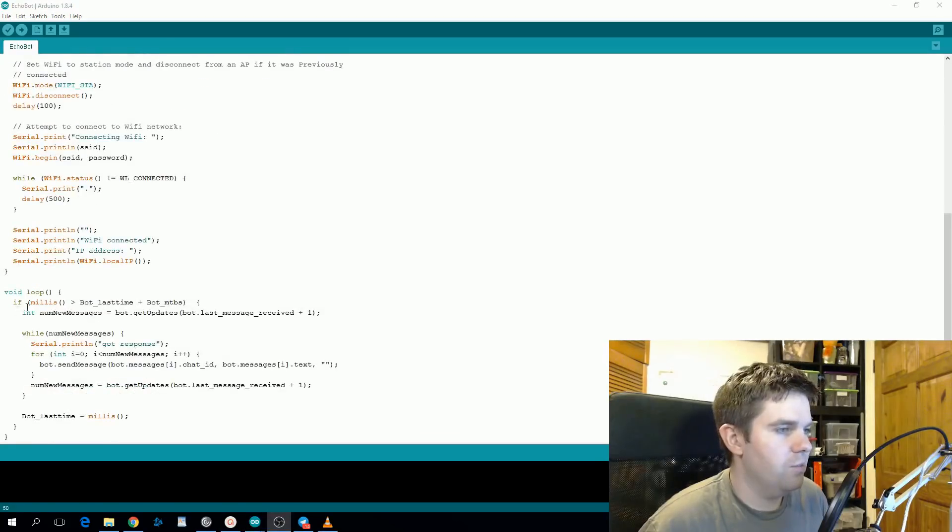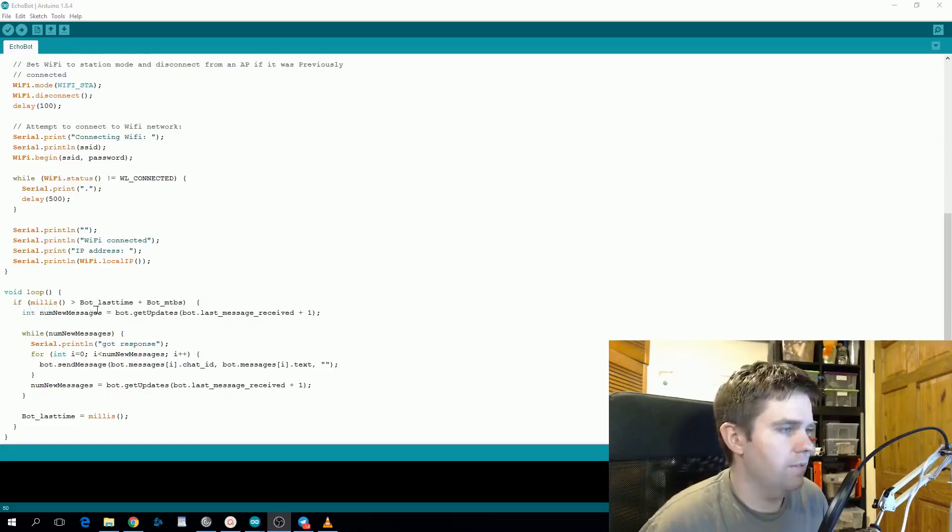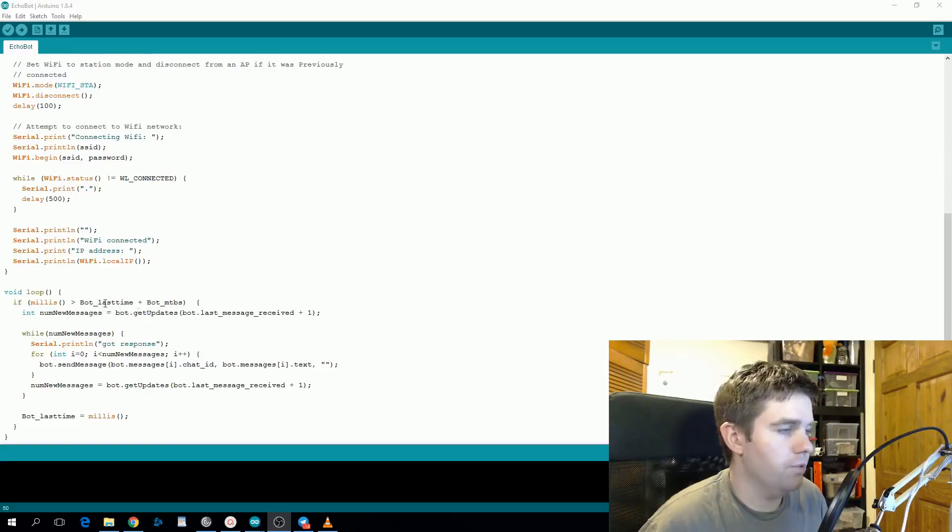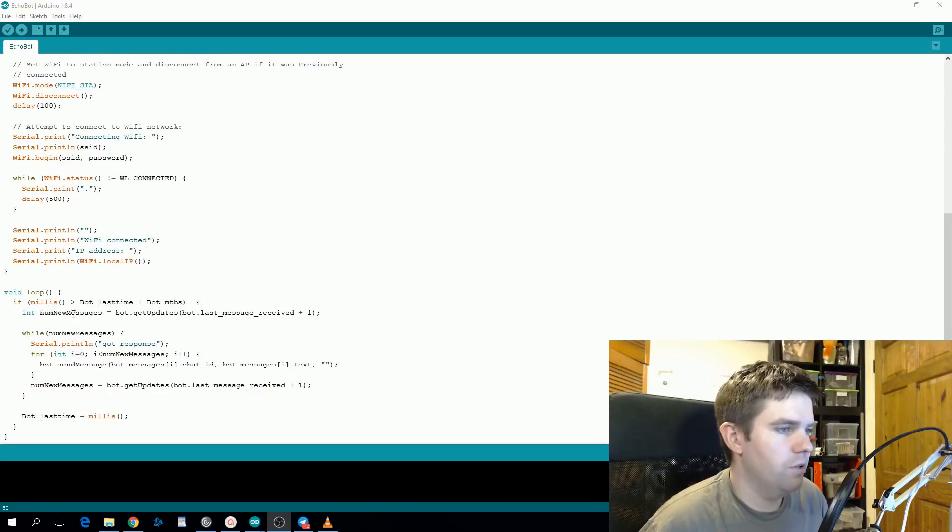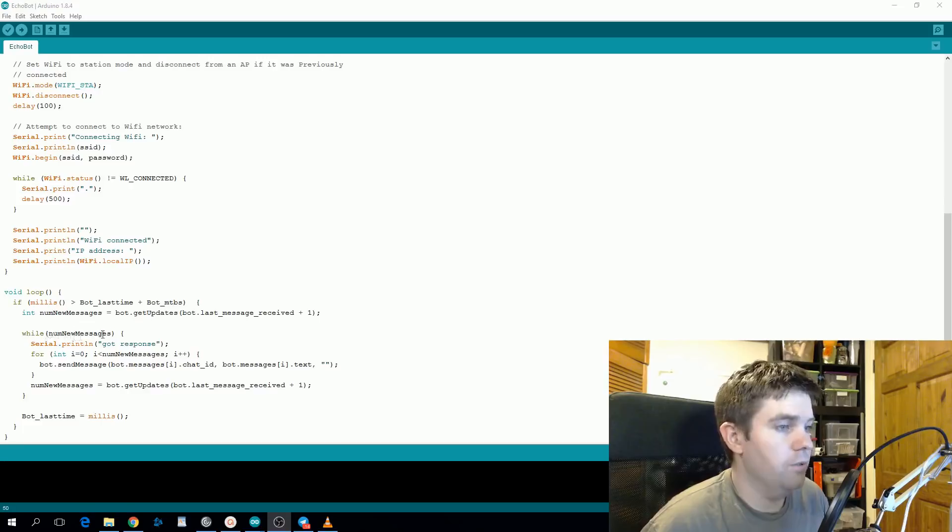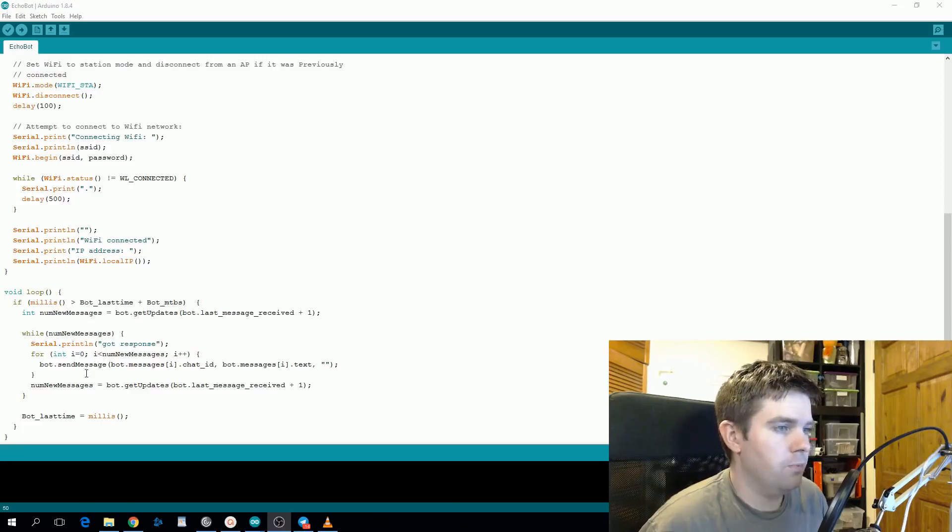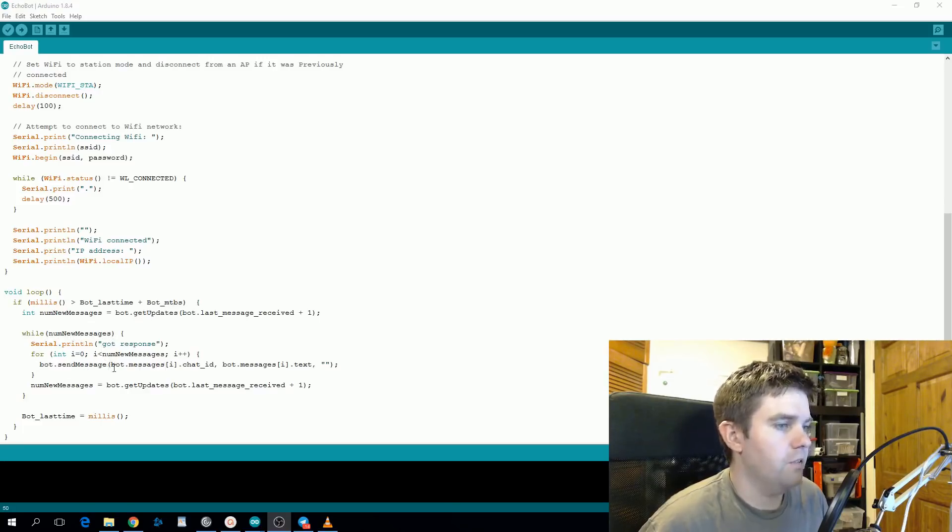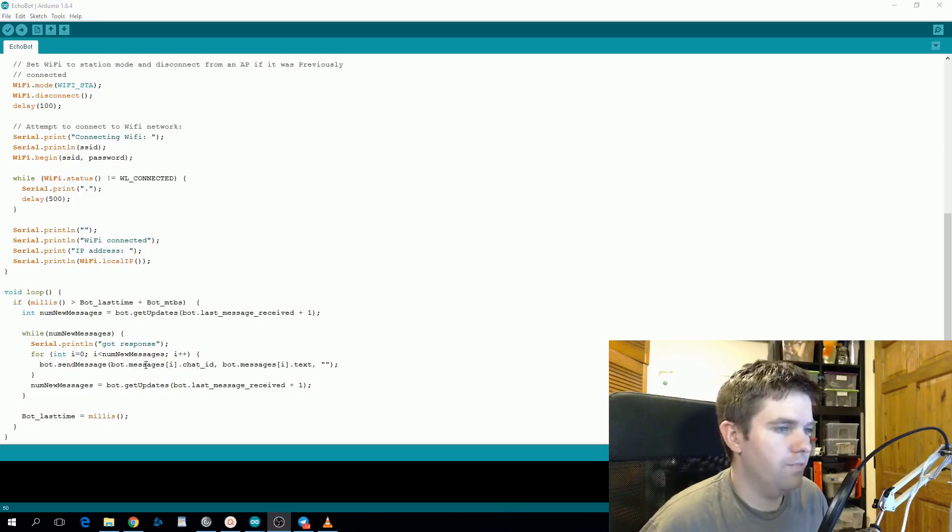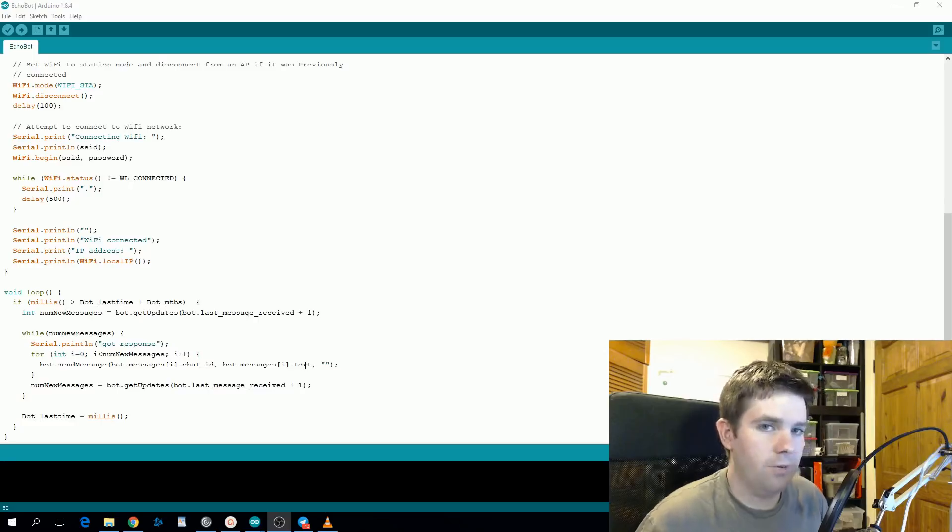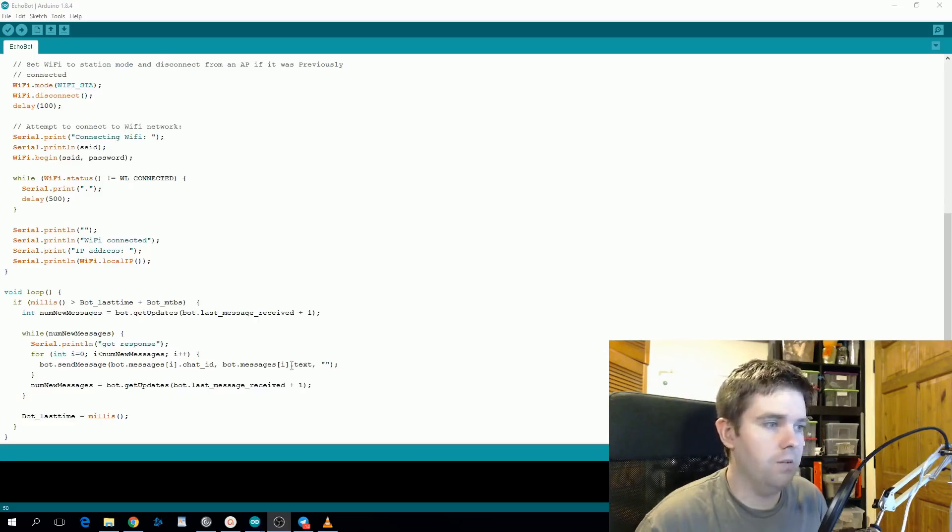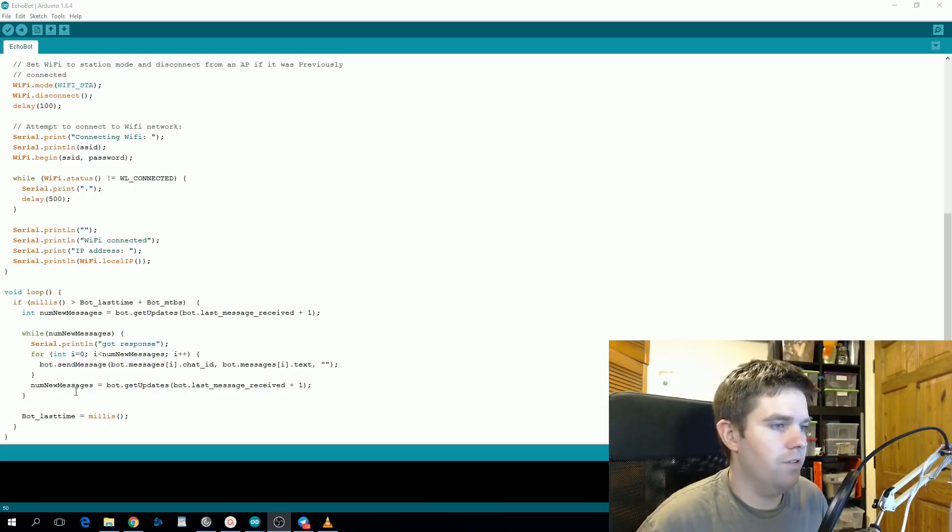This is just standard code for connecting up to the Wi-Fi. Inside the loop it will check Telegram every one second for updates. So this one second can be configured and if it has a new message, num new messages will return not zero. So while num new messages is not zero, step through them and send a message back. So it'll take the chat ID from the received message and also the text from the received message. So it's going to echo back whatever you send to the bot back to you and it will keep checking get updates until num new messages is zero.